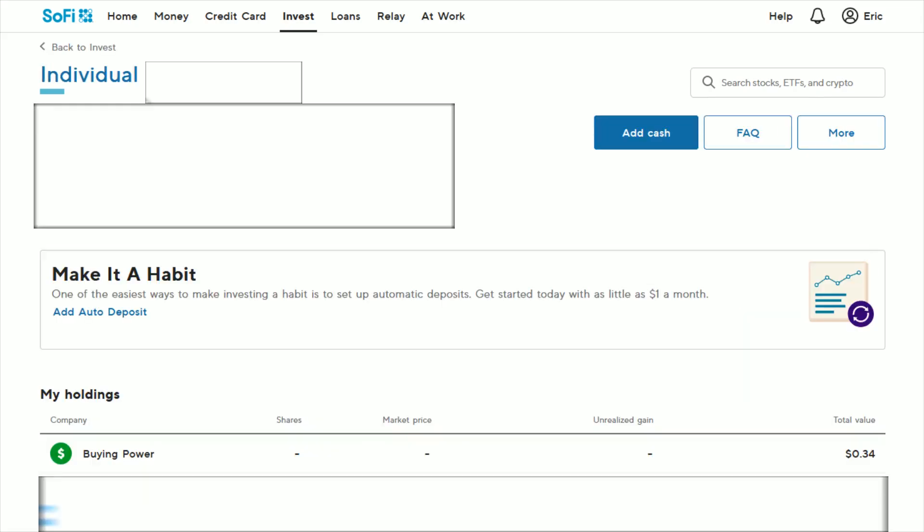That's going to take us to this overview page of our investing account. And what we want to be looking for is over here on the side where it says more, we're going to click on that.